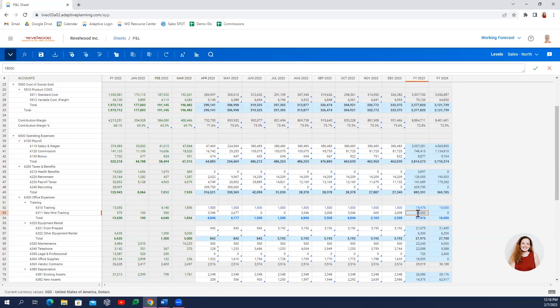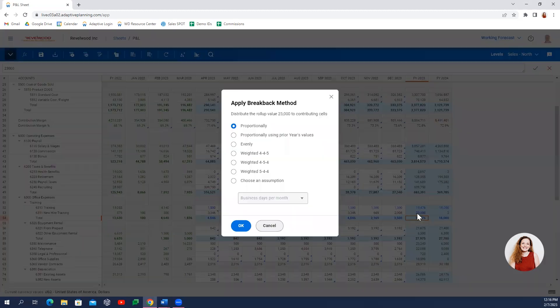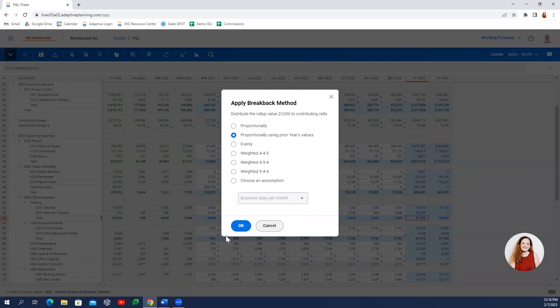For instance, if I know we're going to increase our new hire training, I'll go ahead and type that in for 2023 and break back proportionally using prior year values.